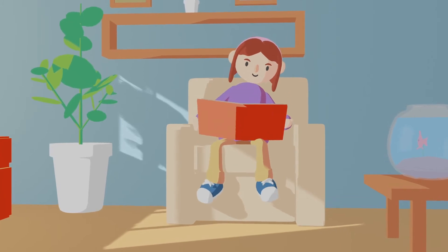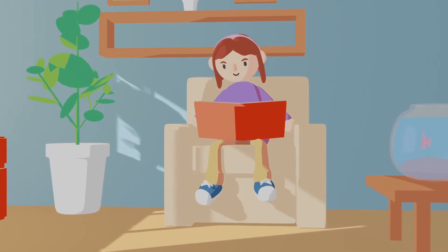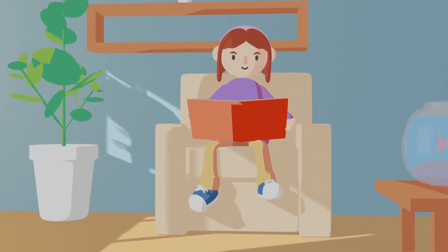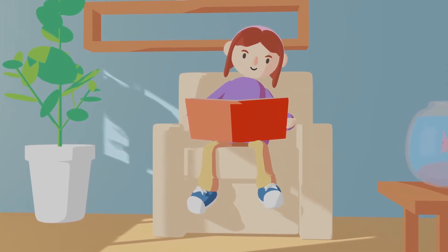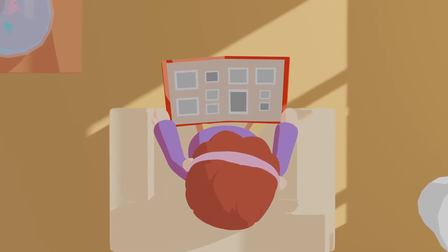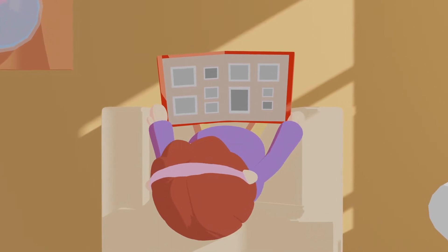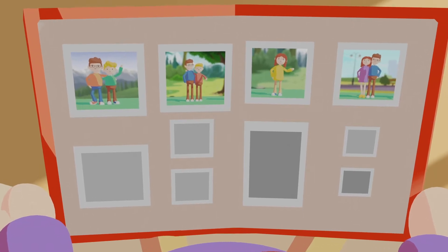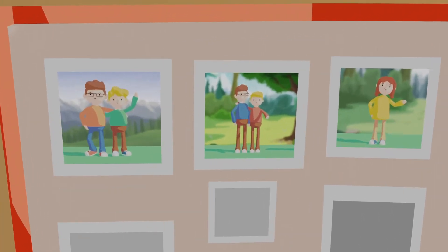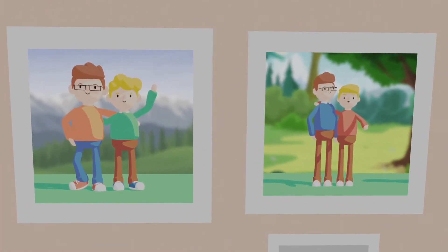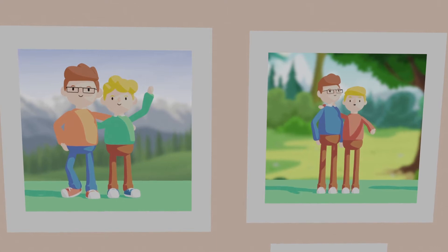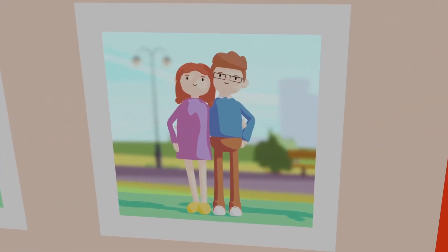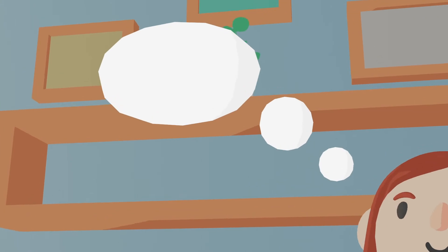Have you ever seen a picture of your parents when they were young? My parents have all of these old photo books with pictures from their childhood. When I look through them, it's easy to tell who my parents are even though they were a lot younger. My dad was still tall with brown hair and green eyes, and my mom was still short with red curly hair.